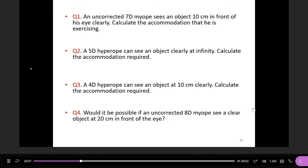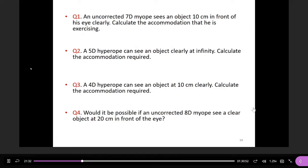From this example, if you have hyperopia and don't use any optical device, to see an object clearly at infinity you must use your accommodation to compensate for the refractive error. Five diopters can be a lot, particularly for middle-aged or elderly individuals. For children it may be okay since they still have sufficient accommodation available for that compensation.